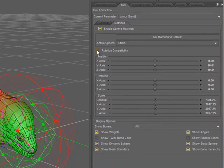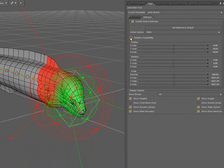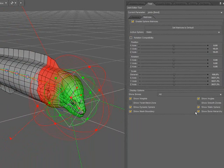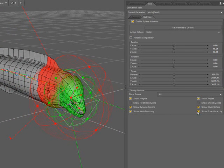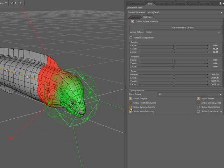I'm going to simplify the display for a moment so I can show you what's going on. I'll turn off the static sphere, the bone hierarchy, and mesh boundaries.